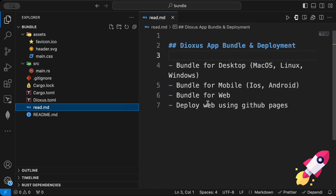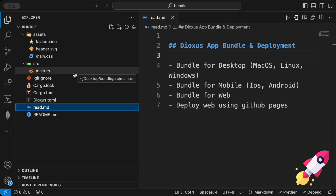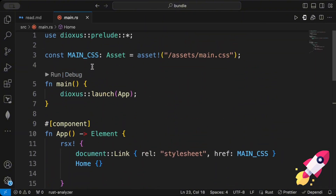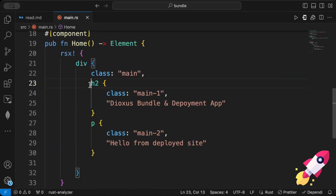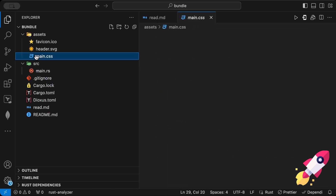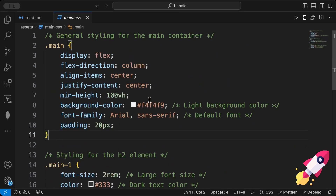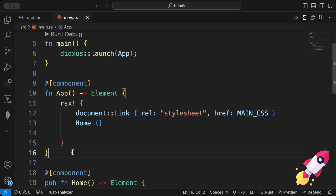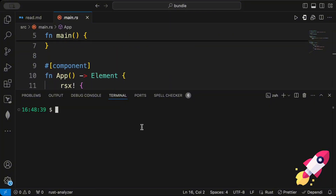First, move to your project explorer. I've already added a project here; you can use any sample Dioxus project you have. The focus of this video is bundling and deploying. We have a basic application with CSS and a home component that displays 'Dioxus Bundle and Deployment App' and 'Hello from Deployed Site.' To preview it, we'll run `dx serve --platform desktop` in the terminal.